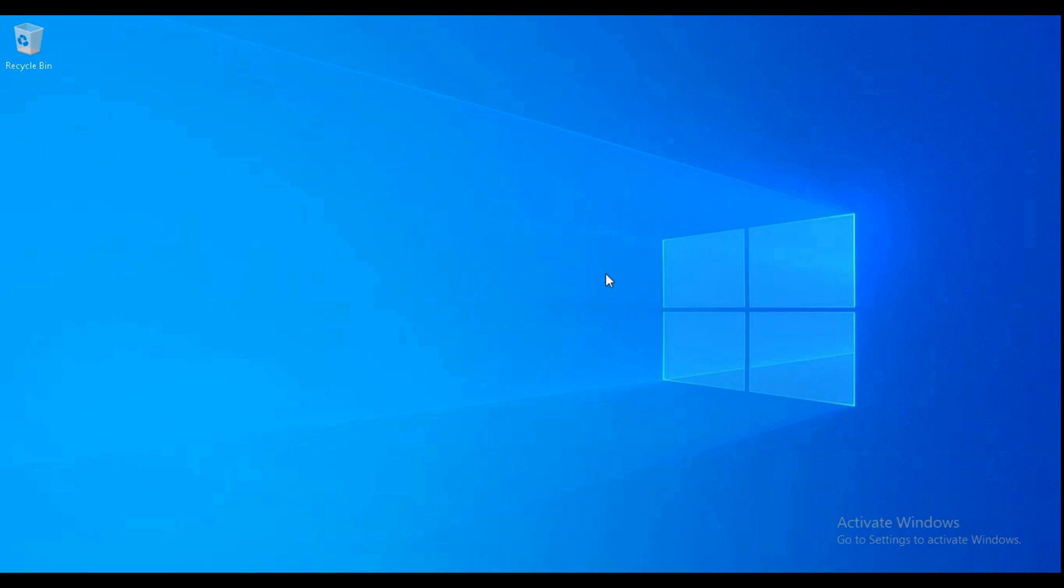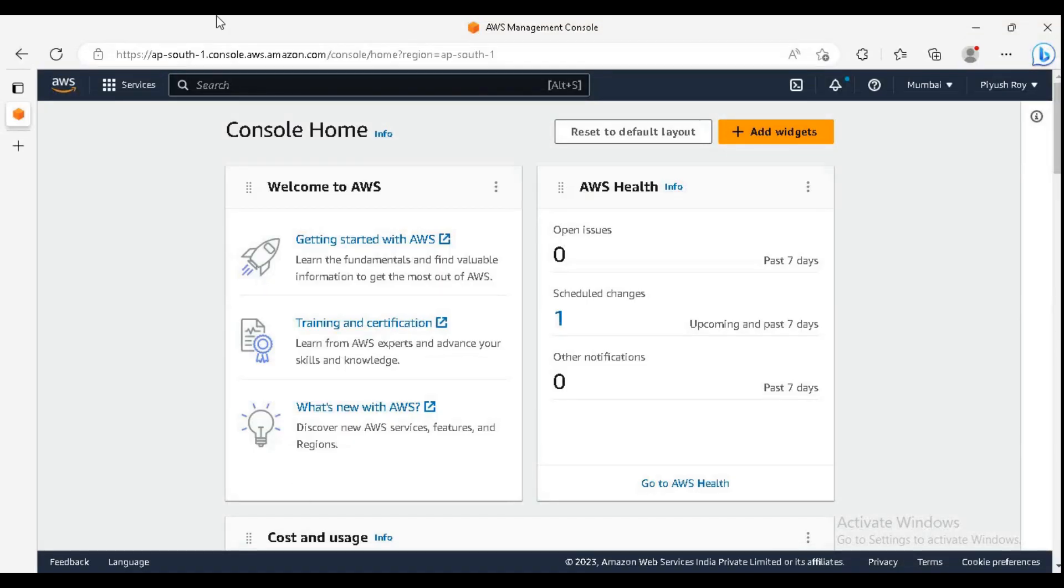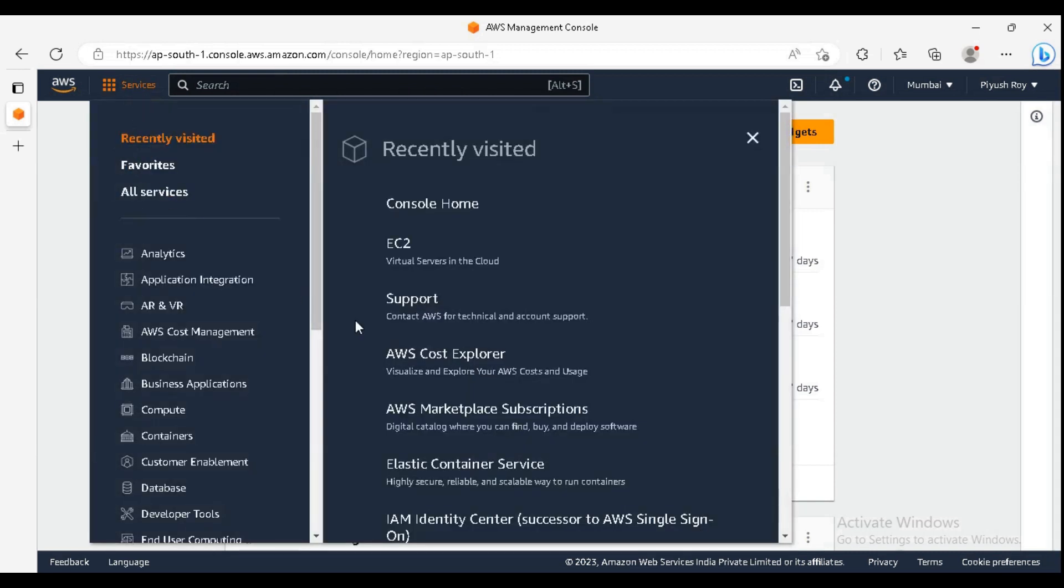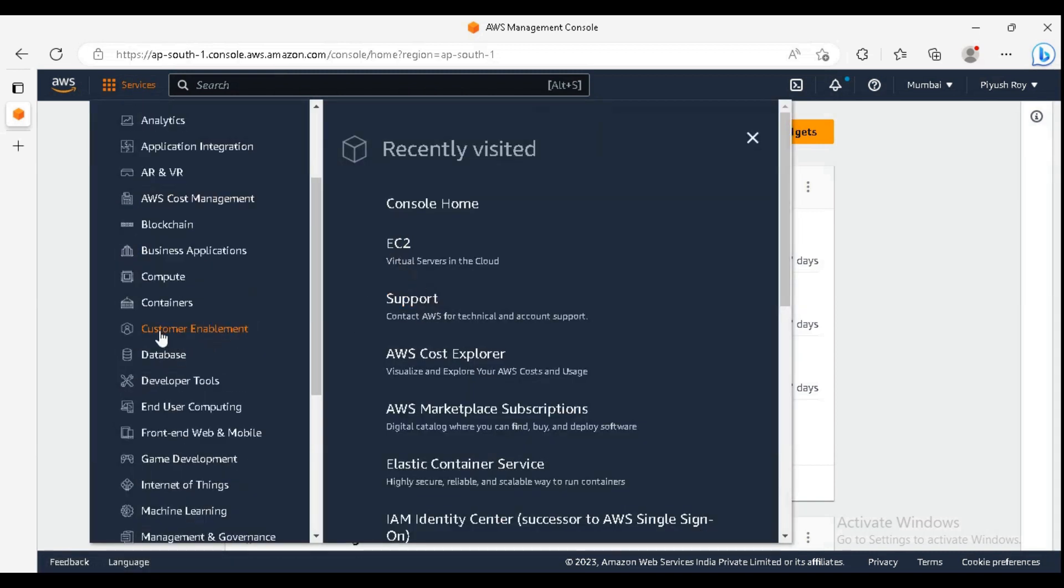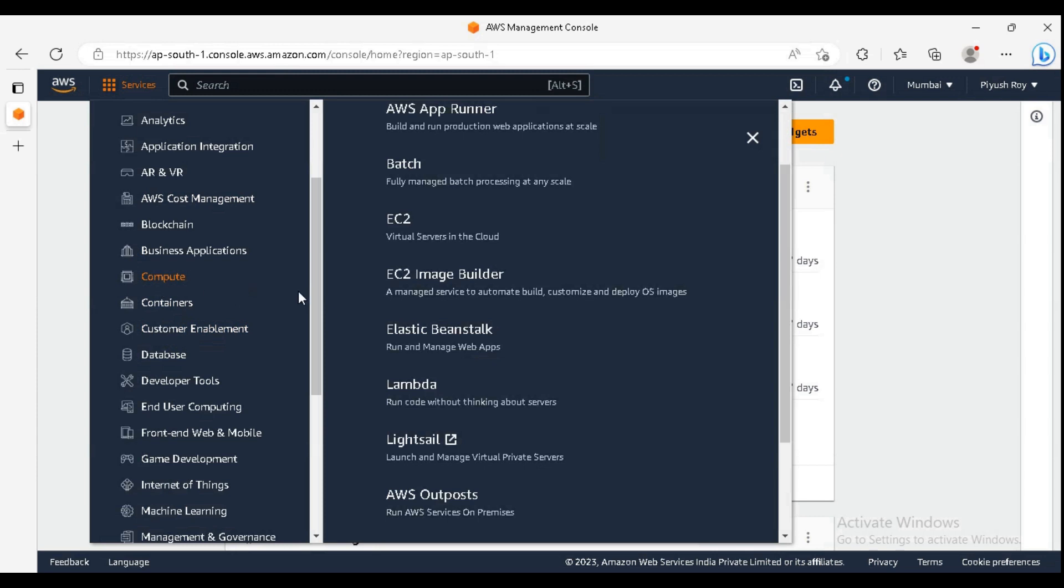Welcome to QuickDesk. Today we will launch an EC2 instance and access it via SSH or secure shell. It will be a short video. Let's start. I'm on my AWS console already. Click on services.